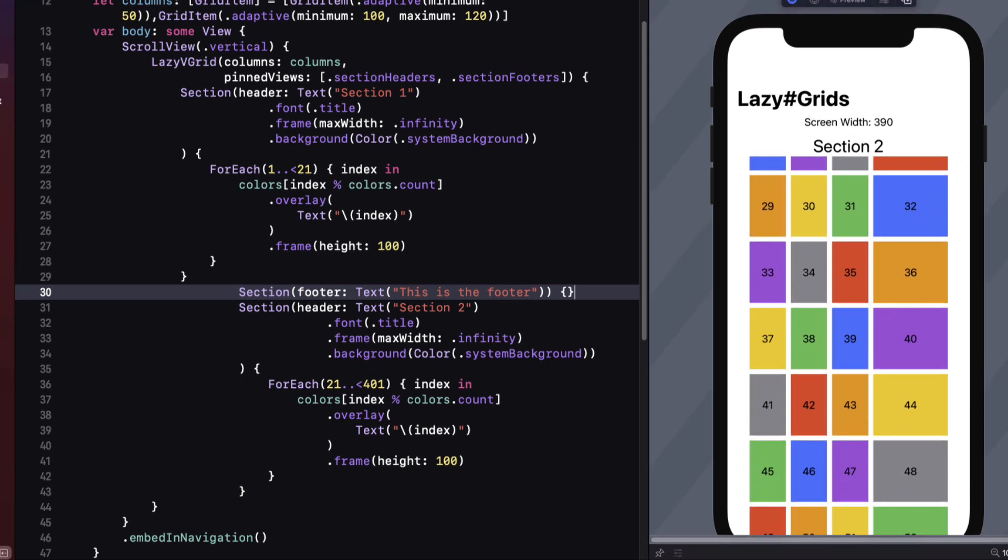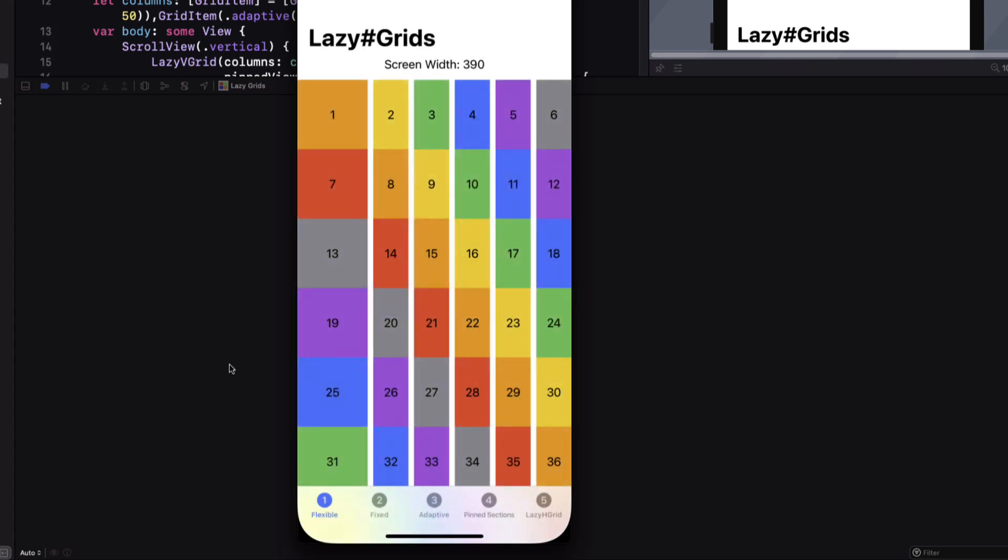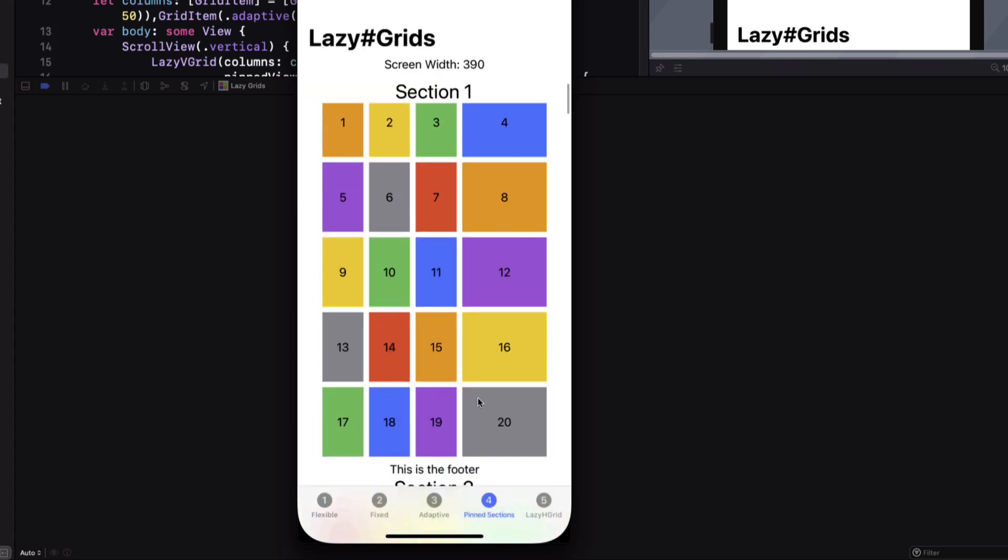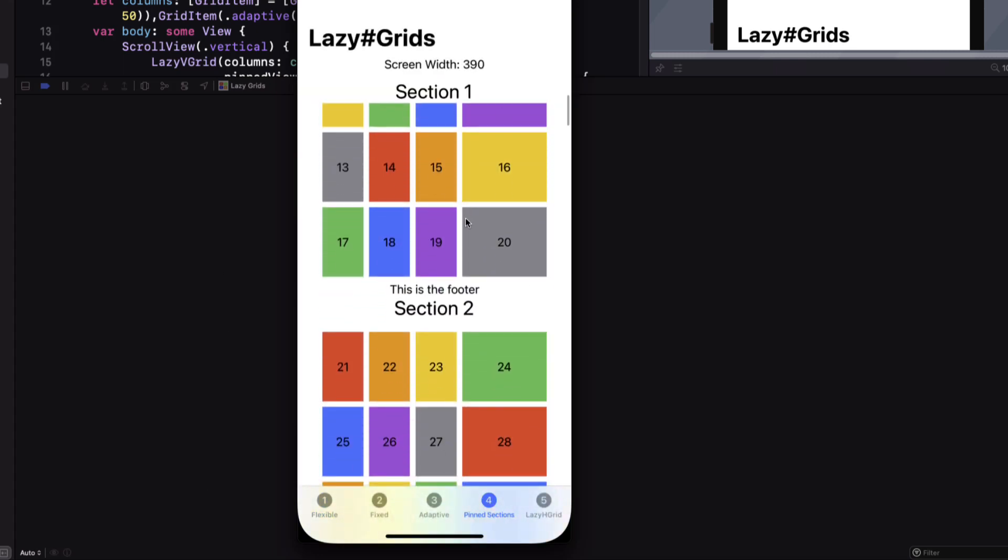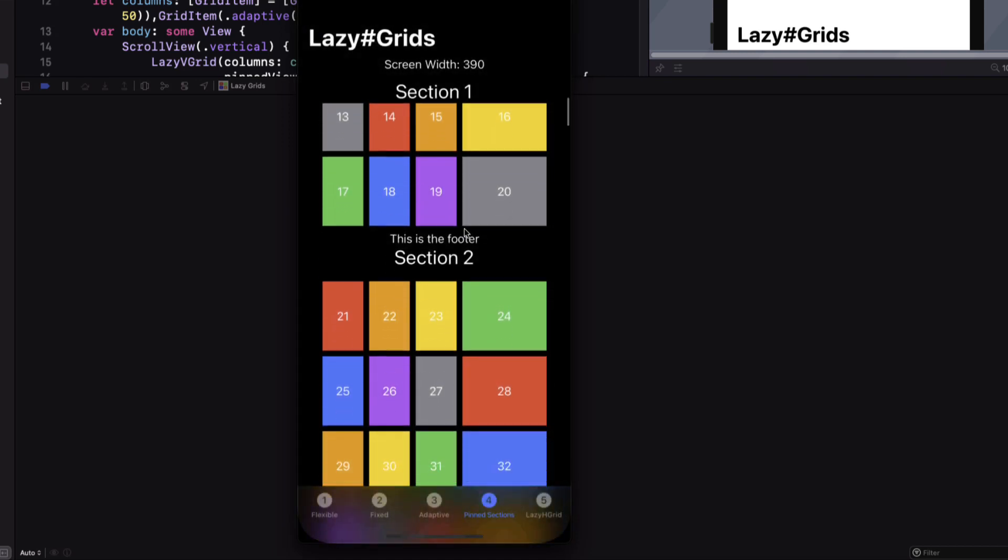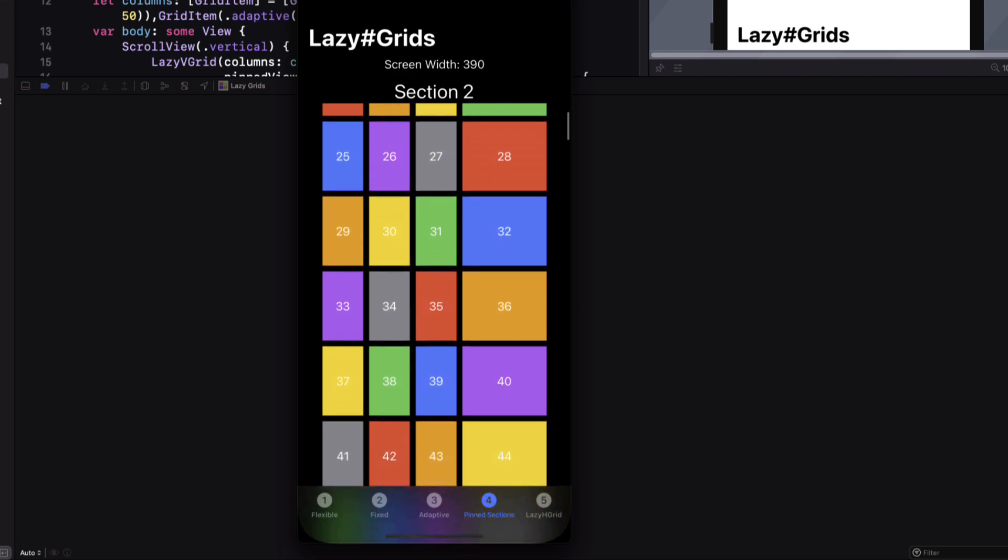Now I chose a color of system background for my header text because when I run this in the simulator I can switch to dark mode. And you'll see that the headers blend in nicely.